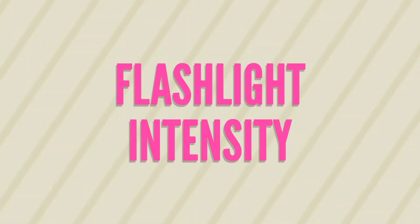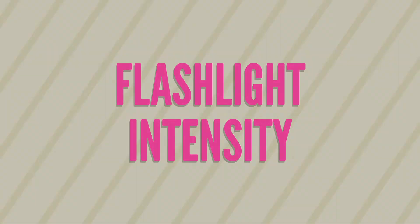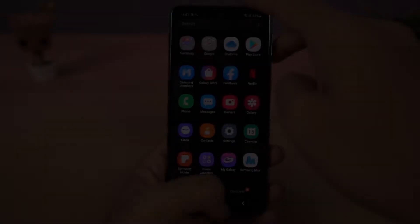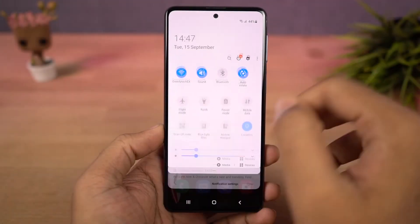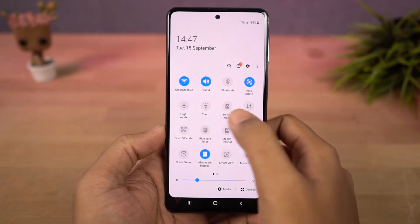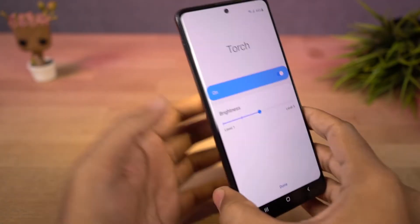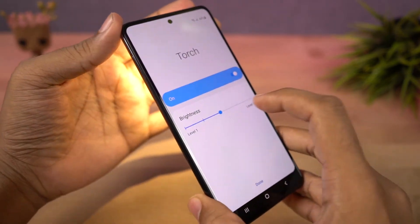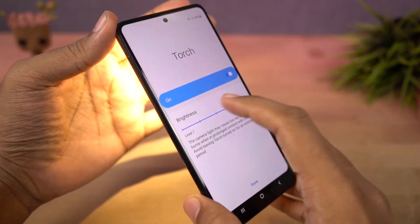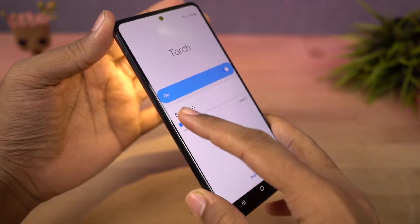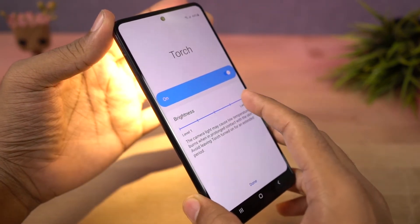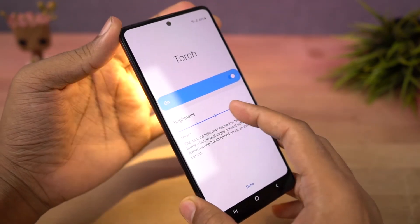Next, we can change flashlight intensity. From the notification panel, tap on the name of the flashlight icon. Now you can get a bar to change the brightness. When flashlight is on, you can move this bar for the desired brightness of the flash.